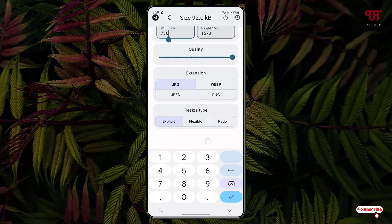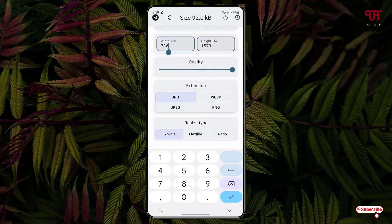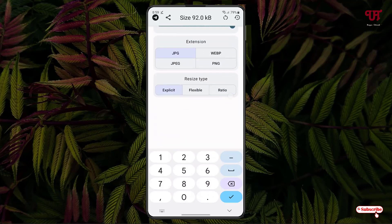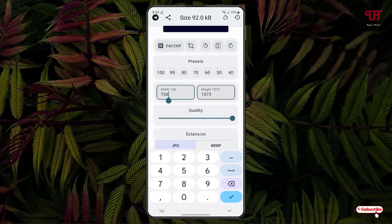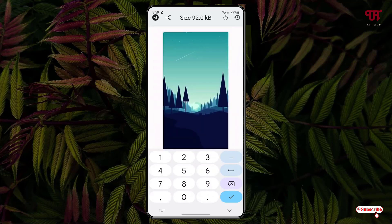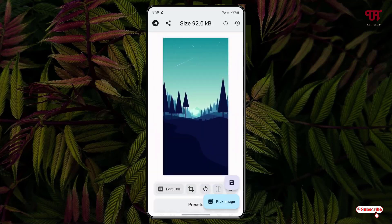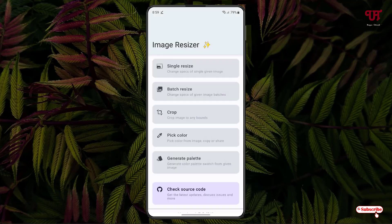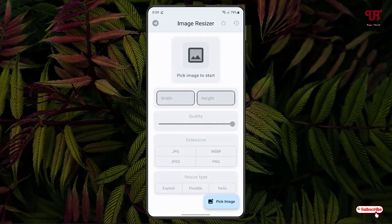Just below that you will get a resize type option — it can be Explicit, Flexible, or Ratio, depending upon what type of resize you want. So those are all the options you're going to get.